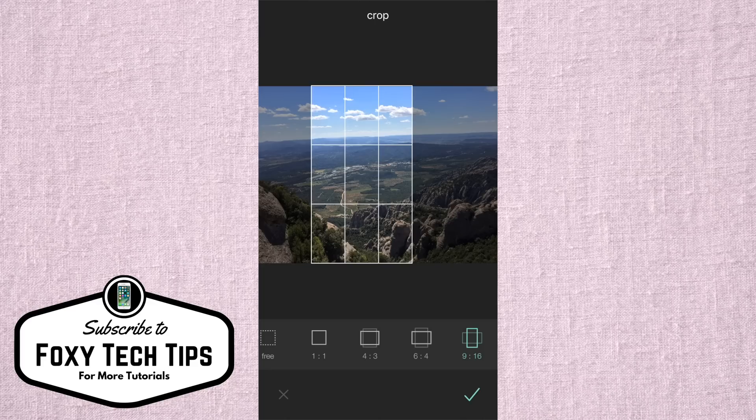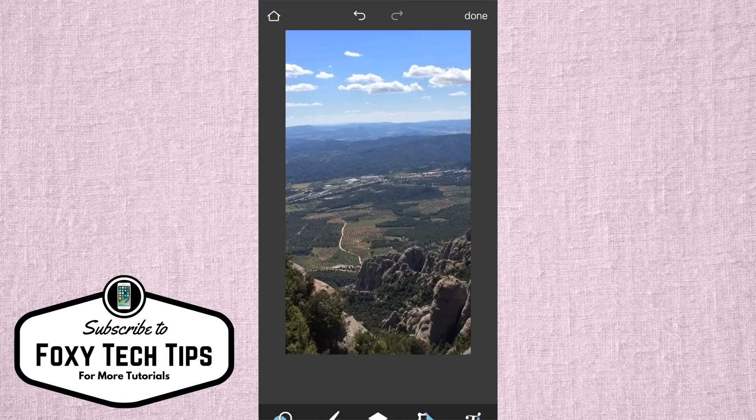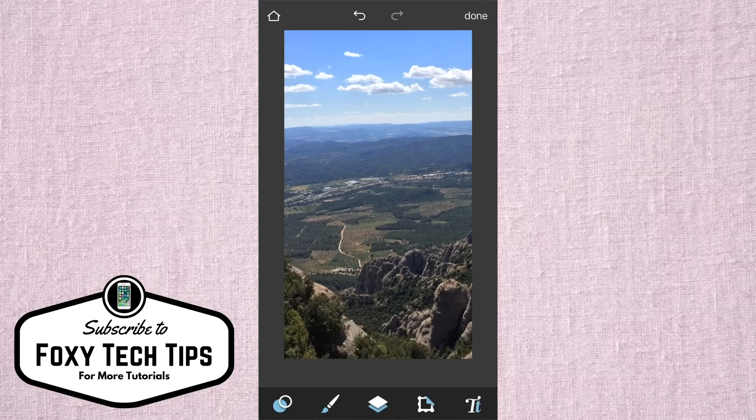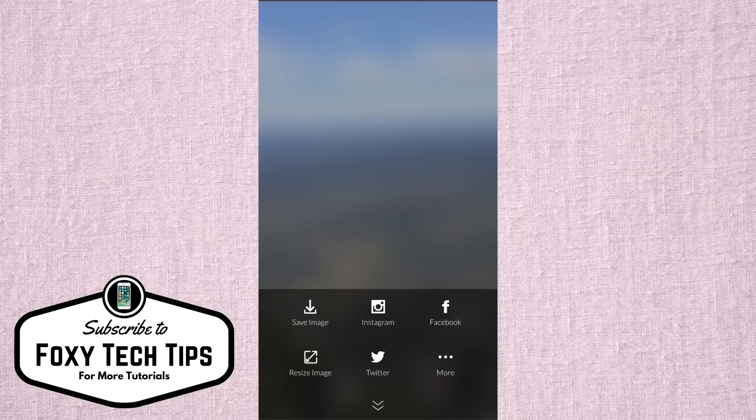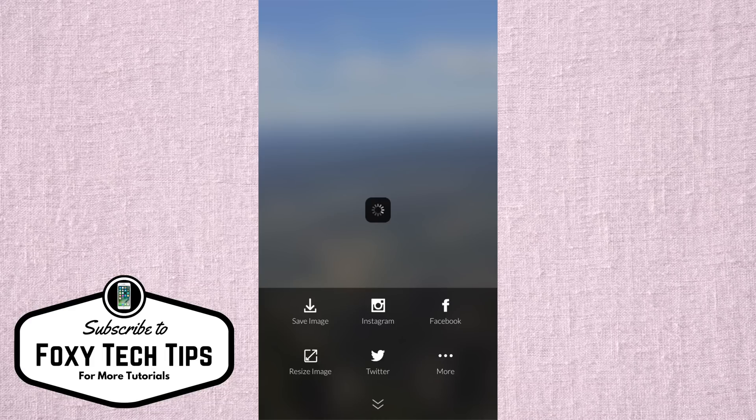Now you can drag your crop around to the position that looks best. When you have your desired crop, tap on the green tick at the bottom. To save your image, tap done. Now tap save image, and the image will be saved to your camera roll.